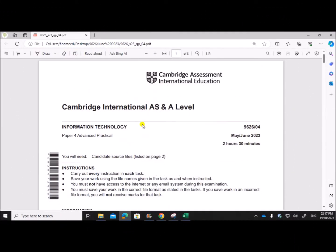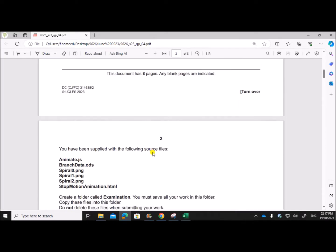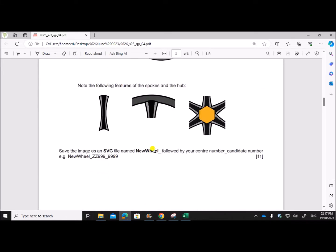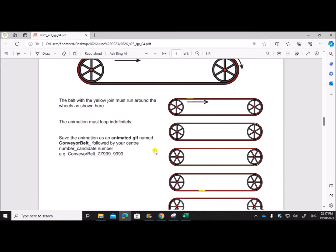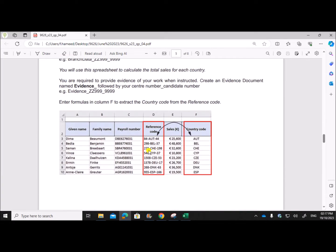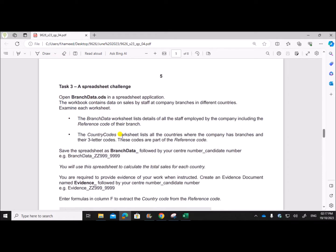Hello everyone. In this video I'll be solving Cambridge A Level Information Technology Paper 4 for the year May/June 2023. I'm going to solve the spreadsheet task, which is Task 3. The graphics and animation will be done soon and uploaded — you can find the link in the description once it's uploaded. So Task 3: spreadsheet challenge, open branch data ODS in a spreadsheet application.